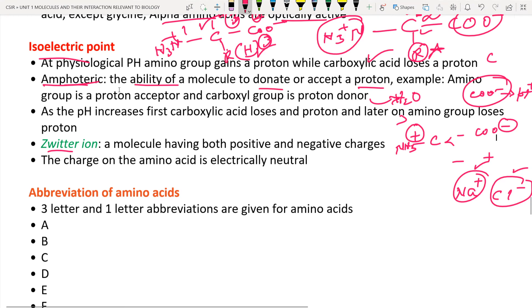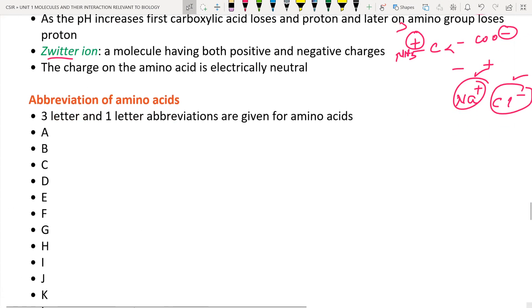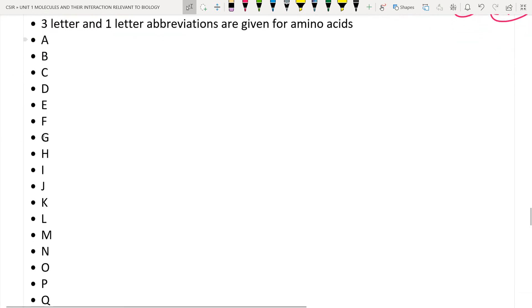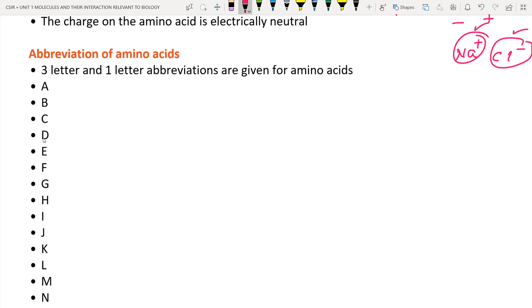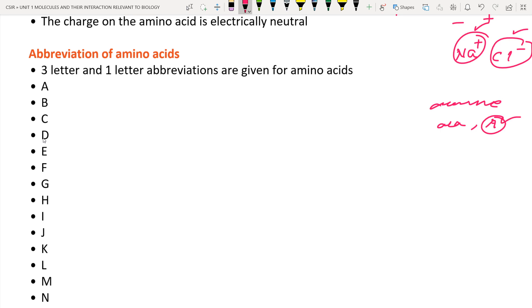Next is the abbreviation of amino acids. Why are abbreviations important? For example, in a computer system or protein data bank, writing the full name 'alanine' takes much more space than the three-letter code 'ALA' or the single-letter code 'A'. These abbreviations — three-letter and one-letter codes — are used for our convenience in systems like the protein data bank when writing polypeptide chains.